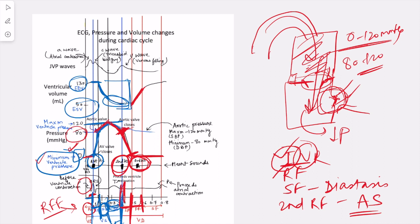Then there is the phase of slow filling, in which whatever blood is coming from the veins enters the atria and, because the AV valves are open, keeps entering into the ventricles. It is like a direct pathway from vein to atria to ventricles. This is known as diastasis or the slow filling phase, and the ventricular volume rises, but not steeply.